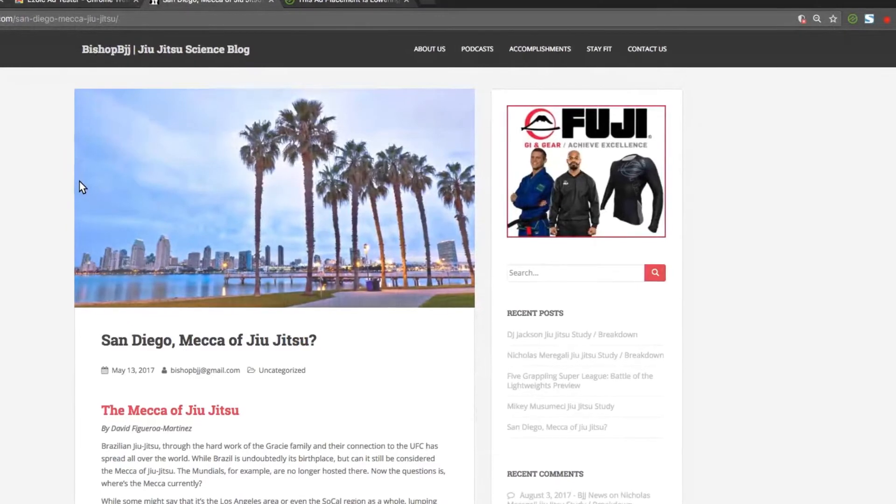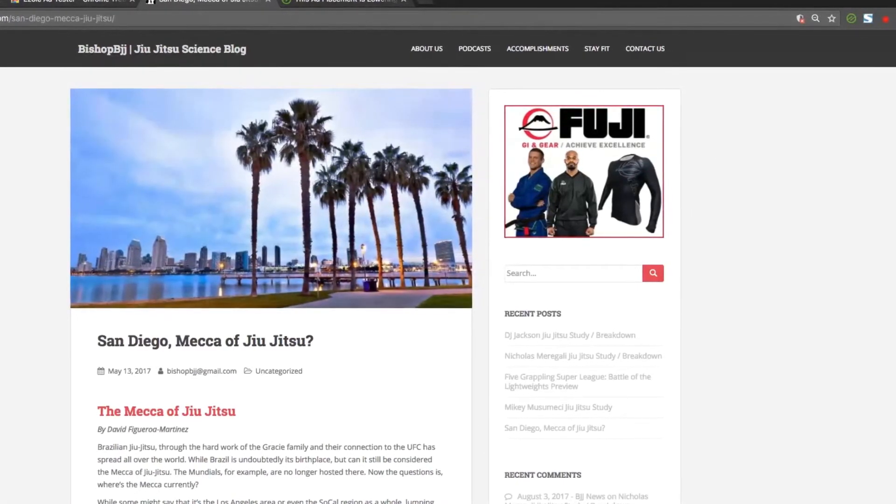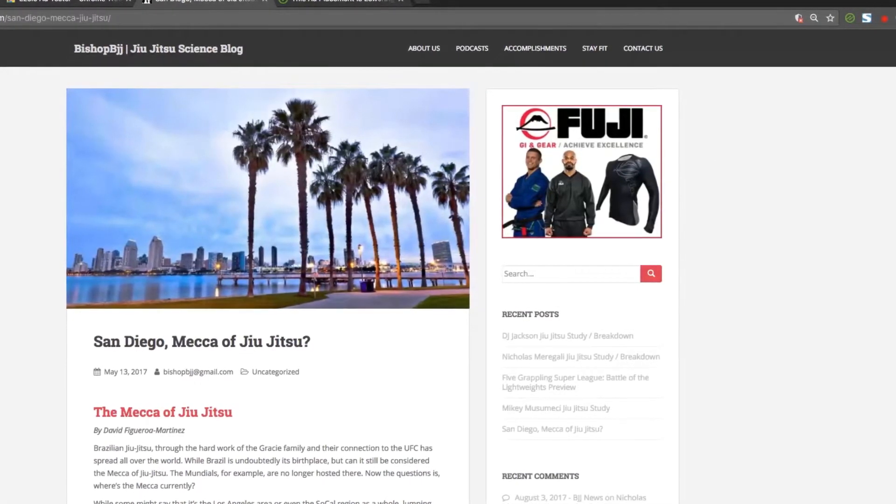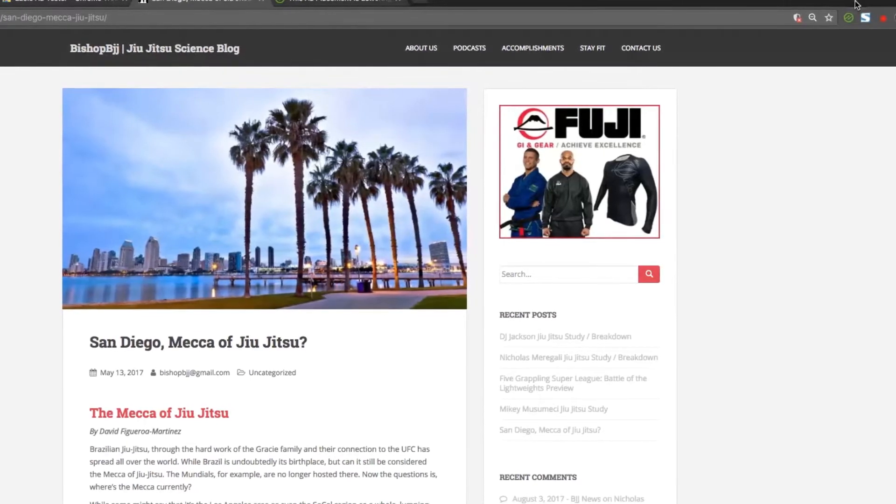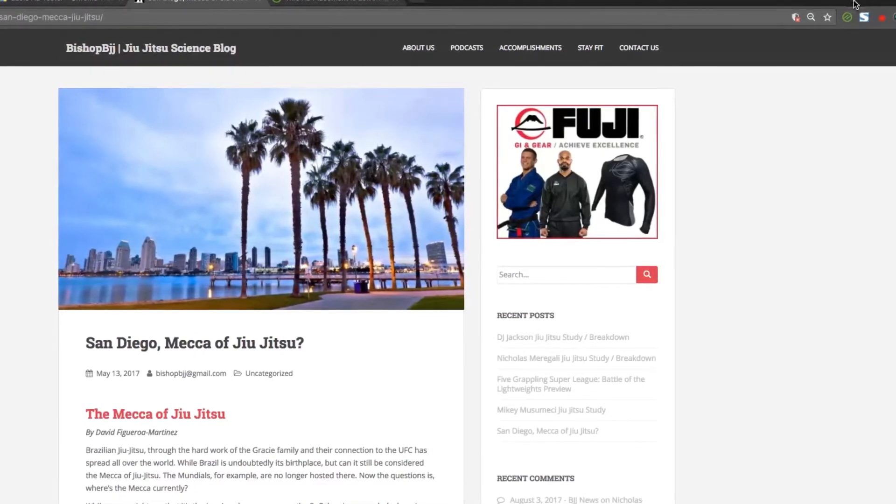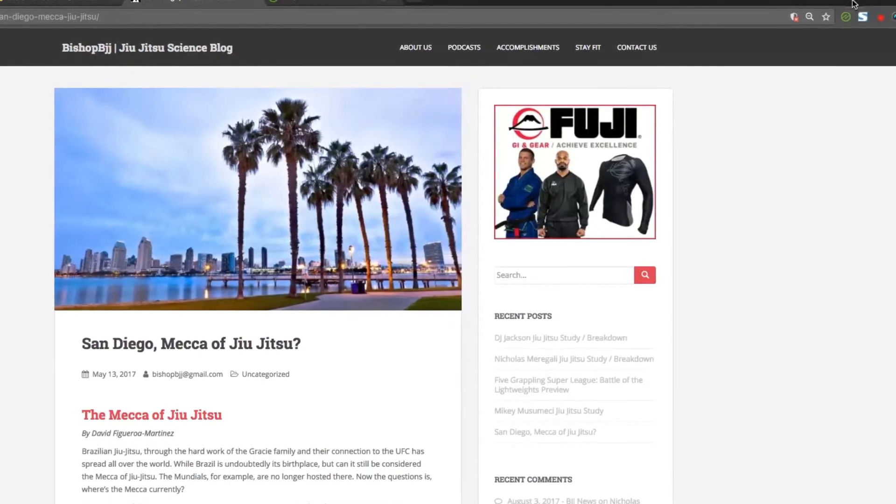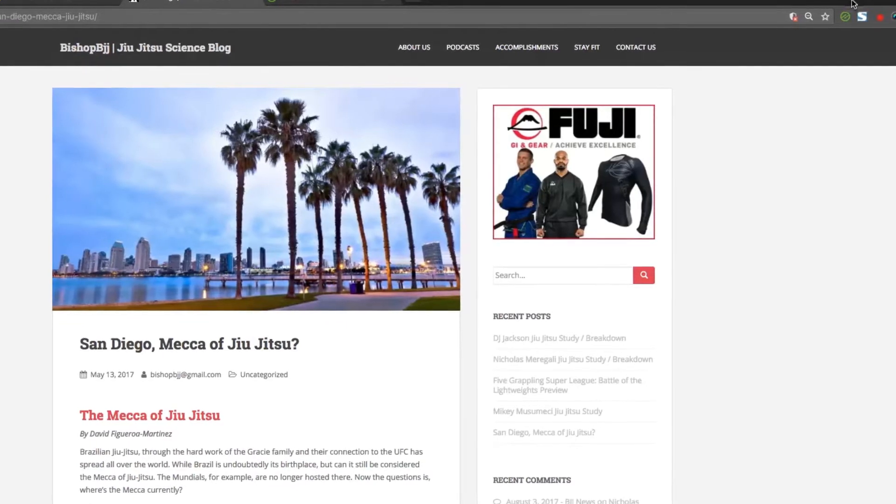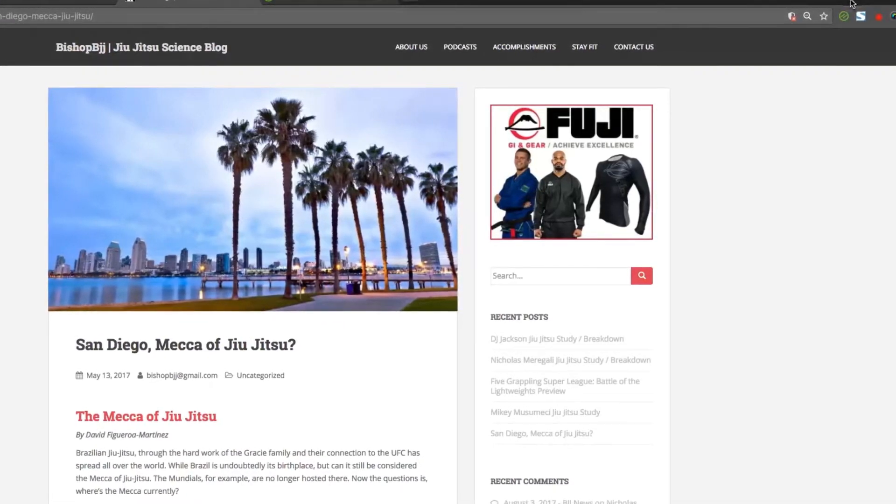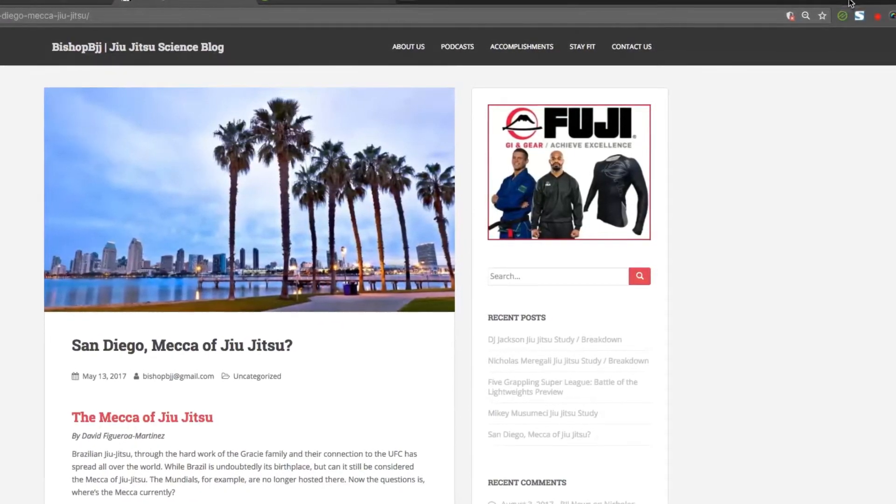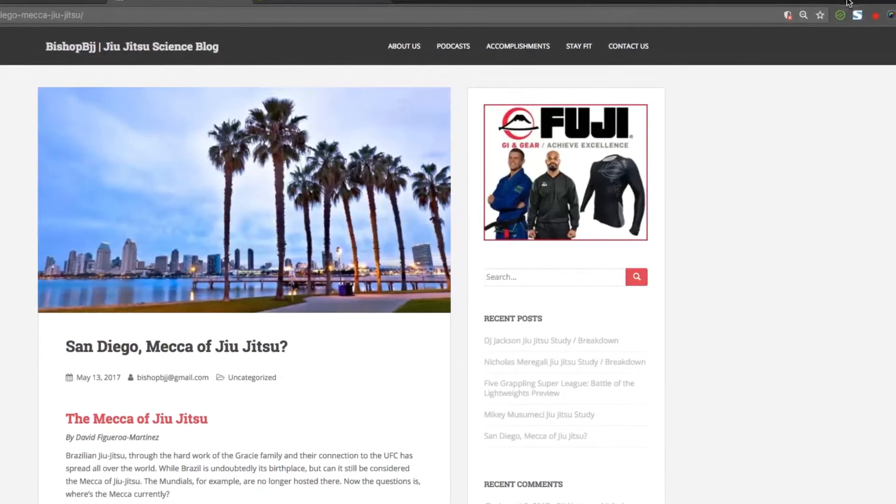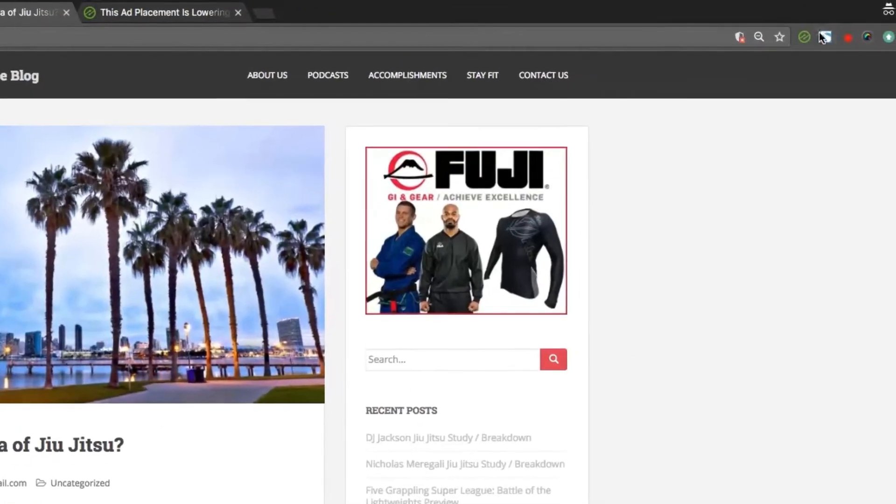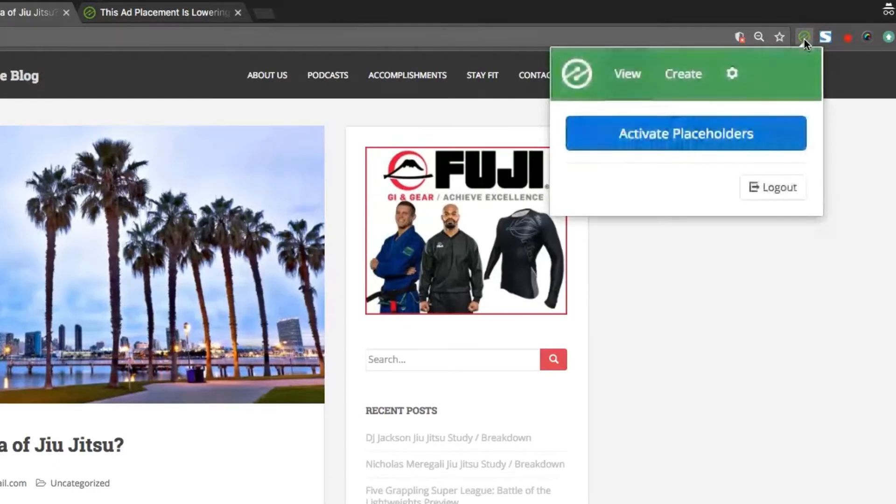We recommend starting out by adding ad placeholders to your top landing page. You can configure these placeholders so that Ezoic will automatically add them to similar locations on the other pages of your site automatically. To start adding placeholders, navigate to your top landing page and select the Ezoic app from the Chrome toolbar. Then select Activate Placeholders.